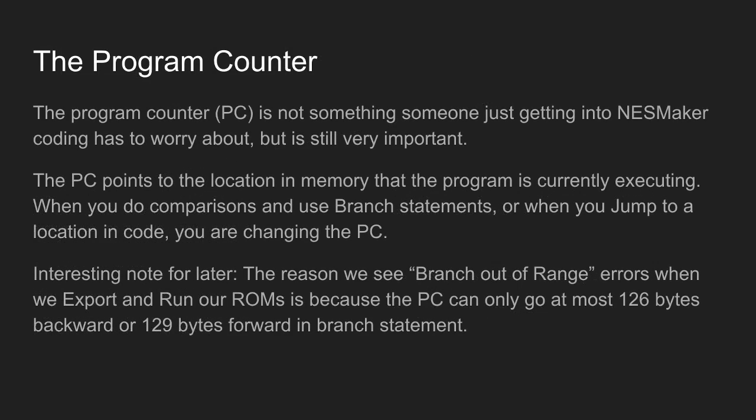The program counter isn't something that we really need to get into just yet, but you might see the PC out of range error, which has to do with the program counter. It points to the location and memory that the program is currently executing. When you do comparisons and use branch statements, or when you jump to a location in code, you're changing the program counter. Interesting note is that if you see branch out of range when you're writing code, you've written a branch that is too big for the program counter to jump backward or forward to.